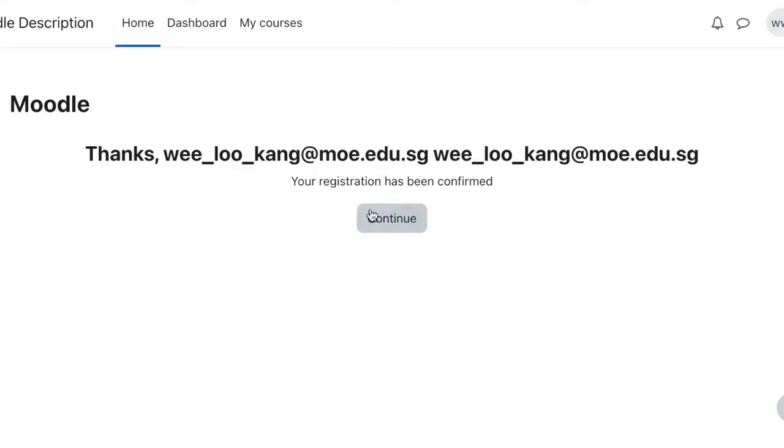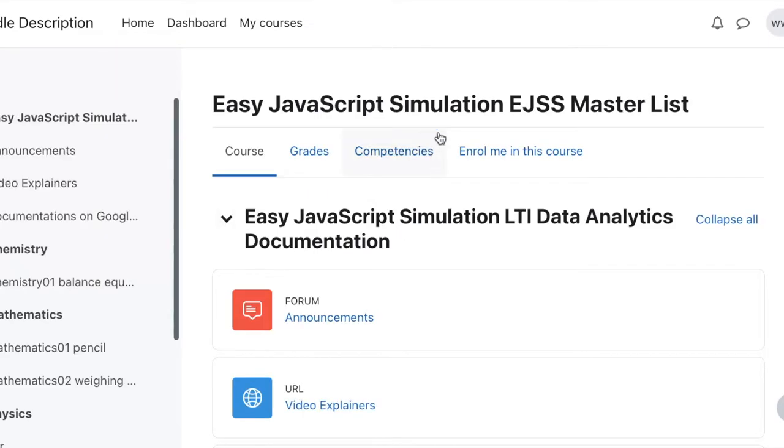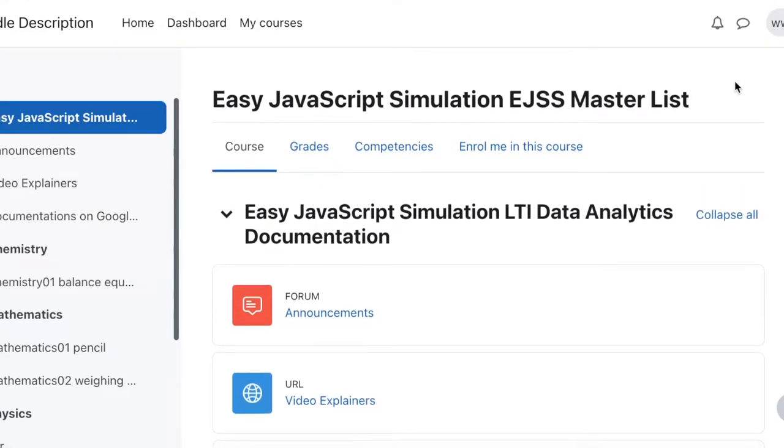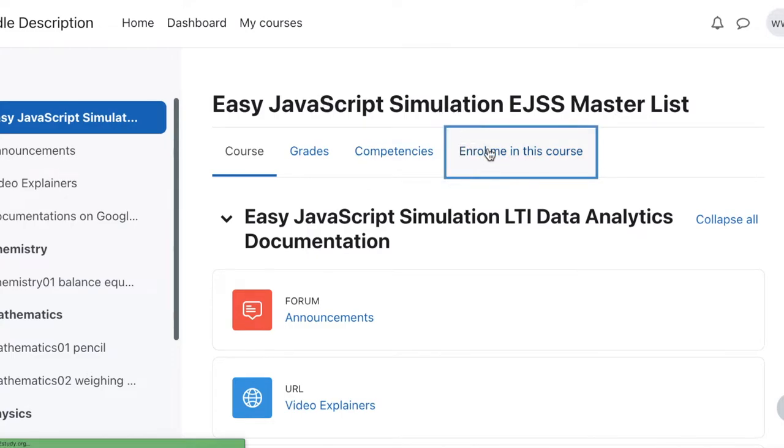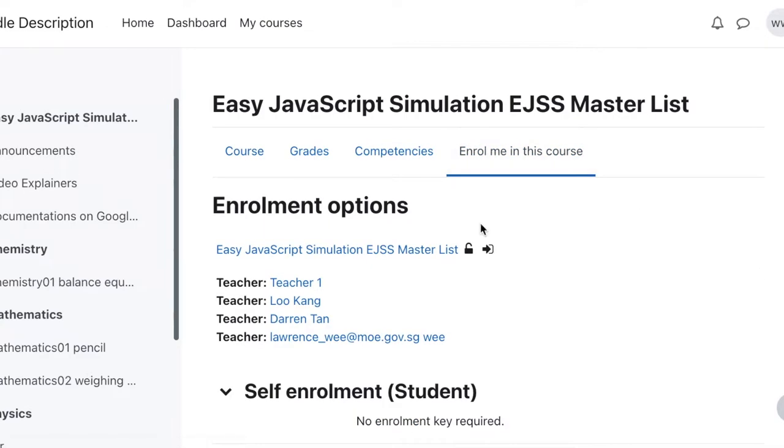this to create an account. So once this account has been created, your registration is confirmed. Click on continue, and there you have it. You're inside the EGSS master list, of which then you need to enroll into this course.